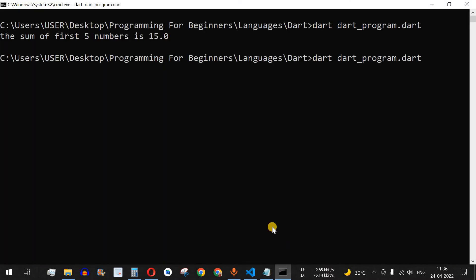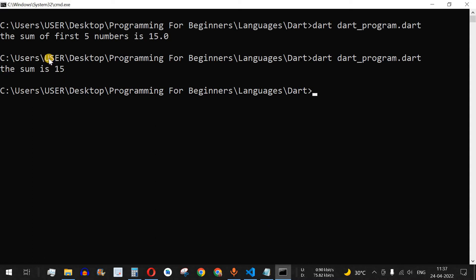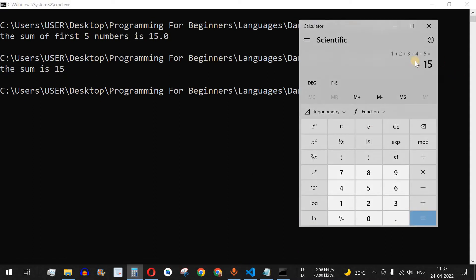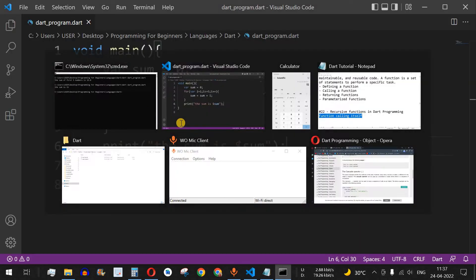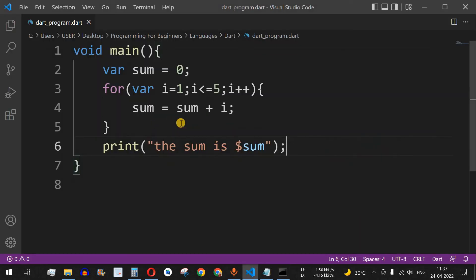The sum is 15 — we get the same result again. Now, how do we achieve this with the help of recursion? Recursion is nothing but a function calling itself.